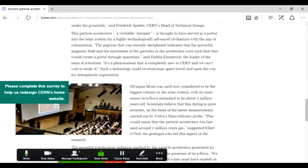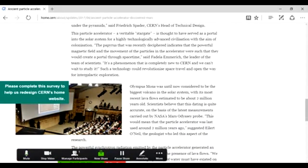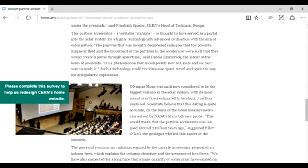Olympus Mons was, until now, considered to be the biggest volcano in the solar system, with its recent lava flows estimated to be about 2 million years old. Scientists believe that dating it is quite accurate on the basis of the latest measurements. This would mean the particle accelerator was last used around 2 million years ago.